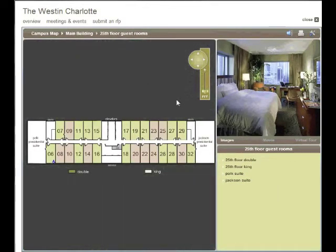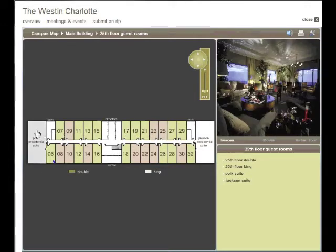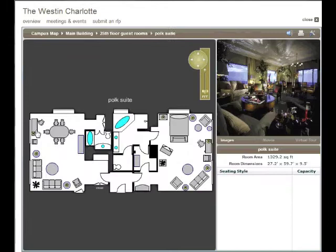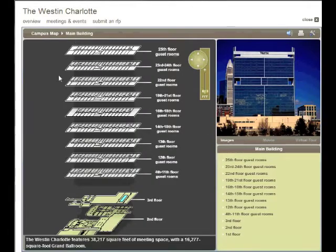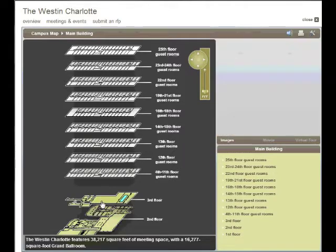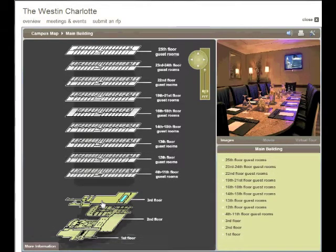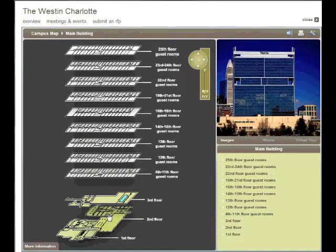Here you see an expanded floor plan. Click on a room to get a detailed room diagram — here's the Polk Presidential Suite. Note that the right-hand panels change as well. Let's go back to the stacked floor plan and take a look at the meeting spaces. The Westin's meeting spaces are all on the first, second, and third floor, all expandable with a click.